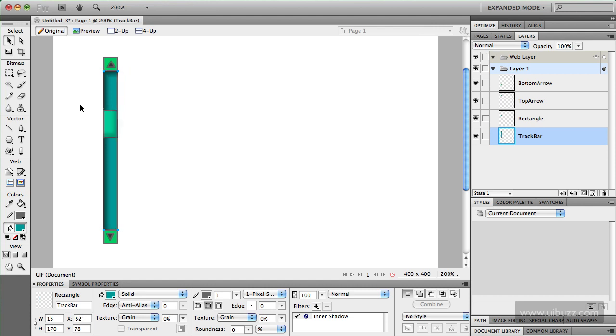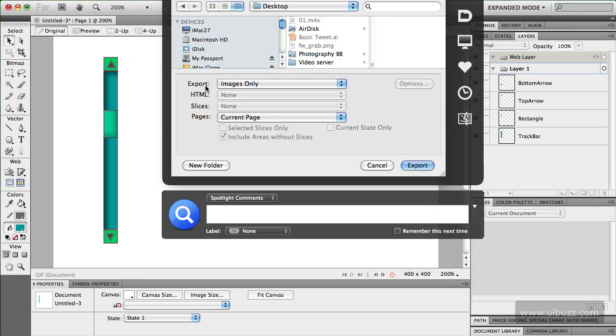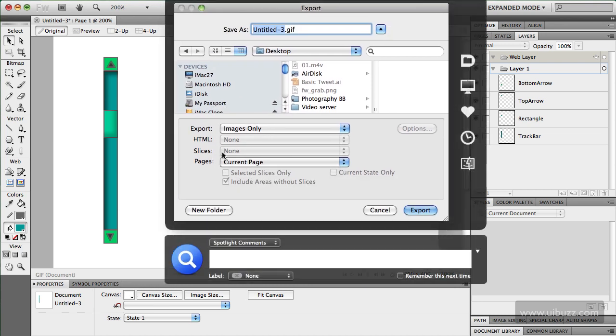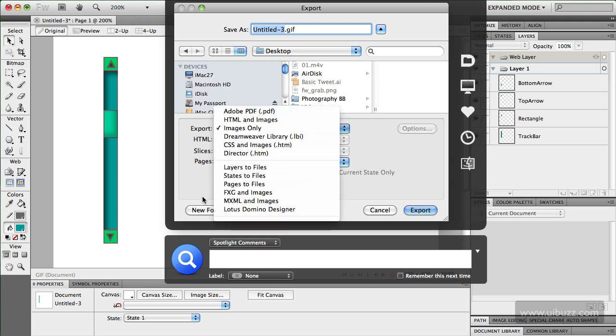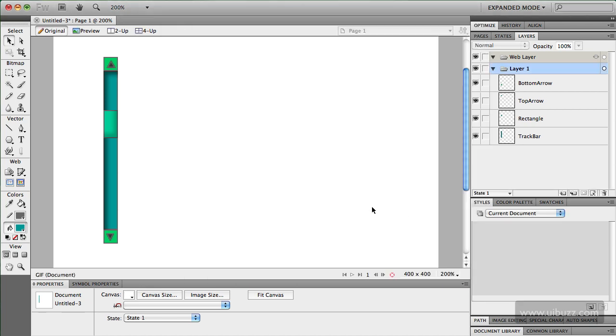So I think our design is finished here. We've got some meaningful names for when we import them over into Flash Catalyst. So what I'm going to do is I'm now just going to save this. And what I'm going to do actually is export. I'm going to put it on my desktop and I'm going to export it in this FXG and images format which is what we'll import into Flash Catalyst. I'm just going to call it my scroll bar design and hit export. And so we're finished now in Fireworks and we will next time around we will go into Flash Catalyst and turn this design into a working component.